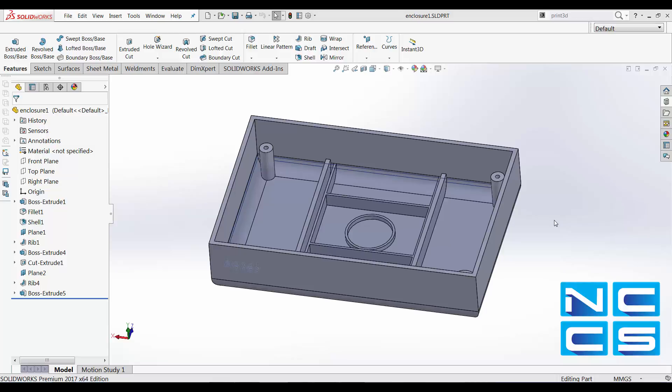3D printers are getting very popular nowadays due to their ability to rapidly create prototypes. SOLIDWORKS simulation and SOLIDWORKS CAD allow us to test our design easily and therefore reduce the cost for R&D.